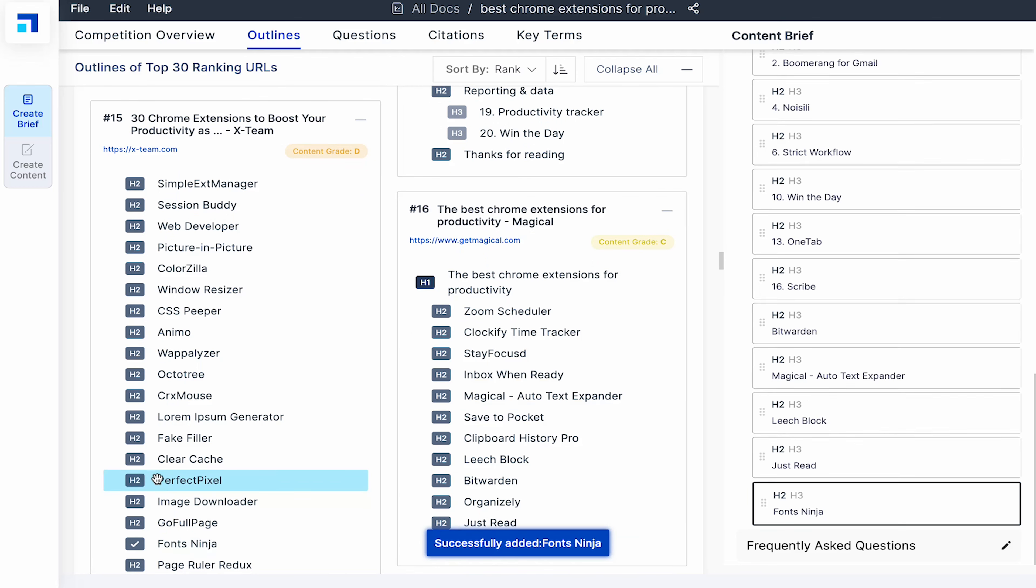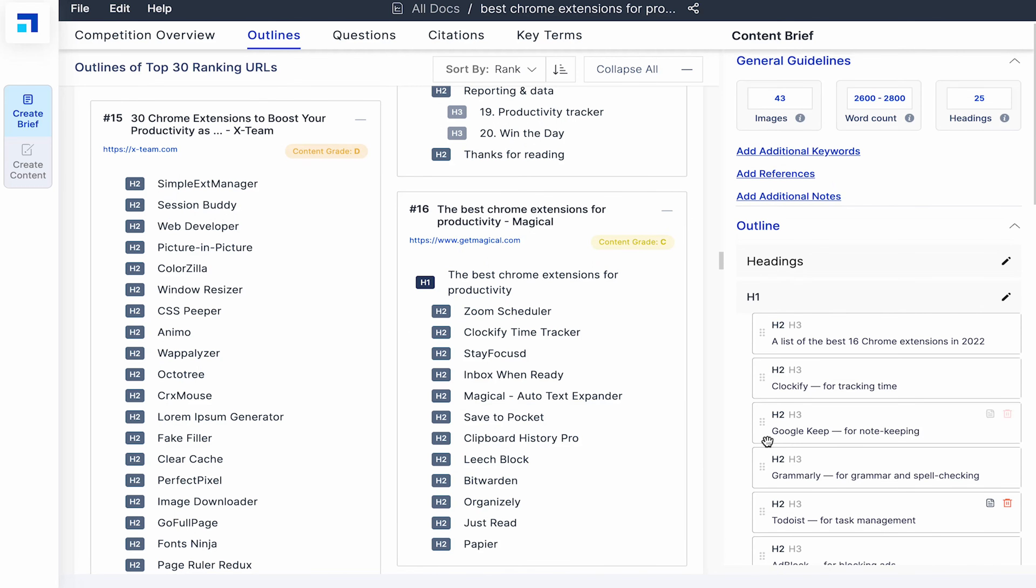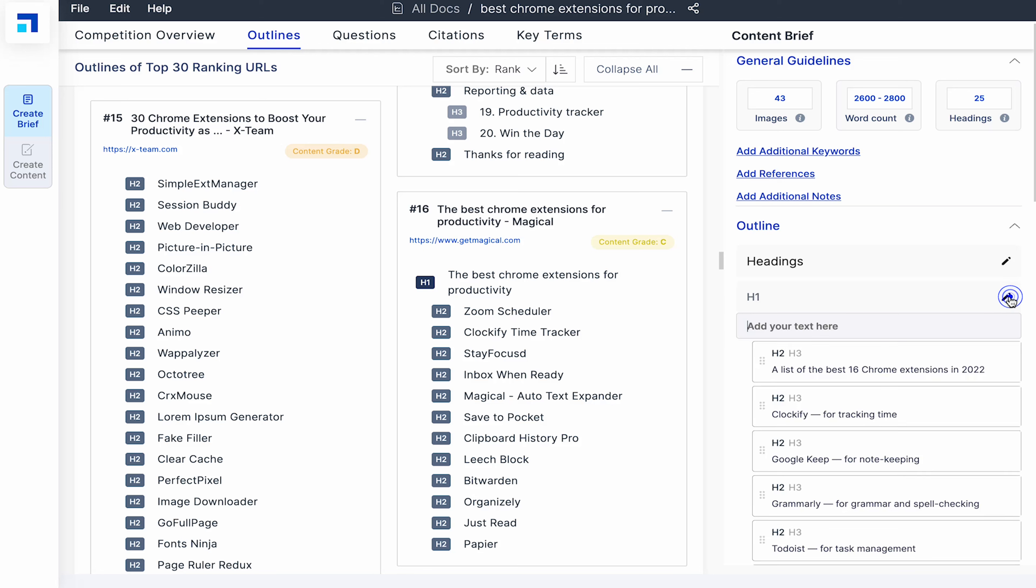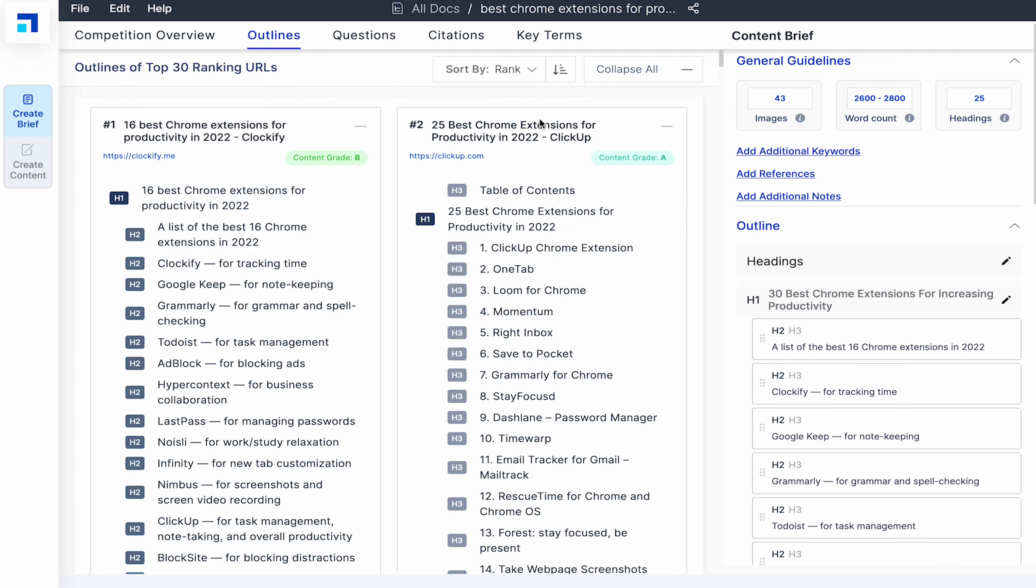You can also add your own headings. Like I'll create the H1 tag, click on the pencil icon next to it and I'll add 30 best Chrome extensions for increasing productivity. Now that the blog headings are decided, let's move to the questions tab.